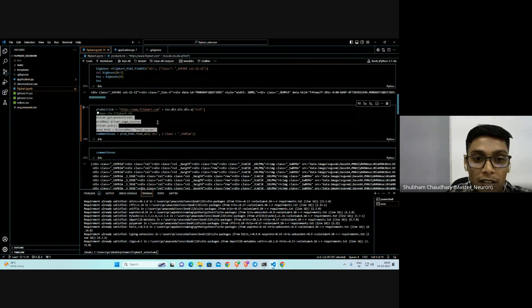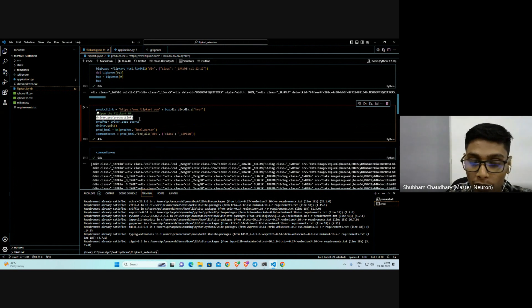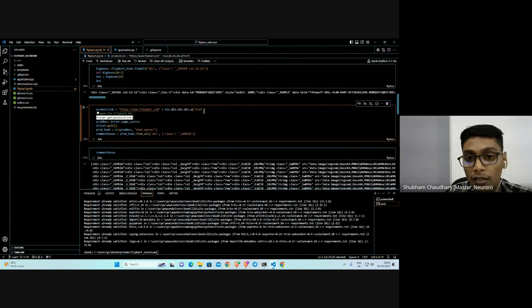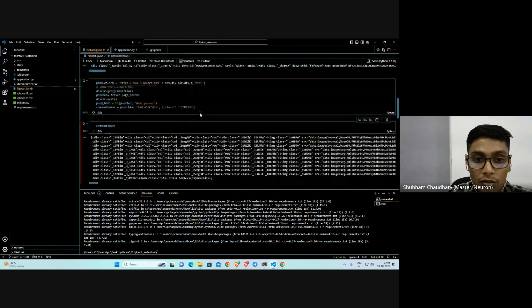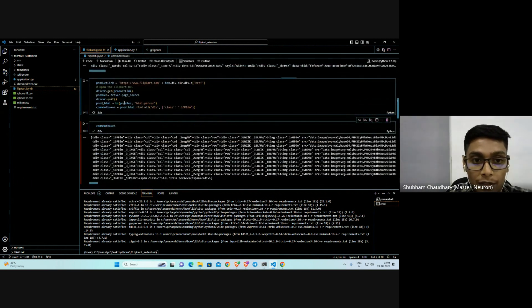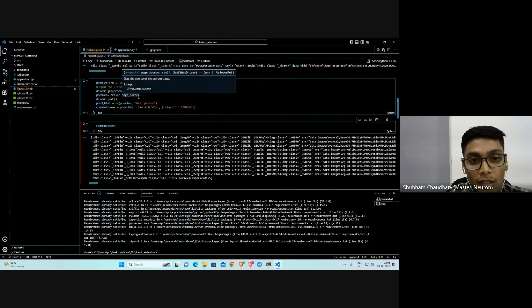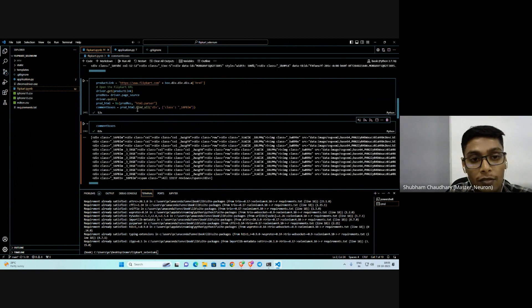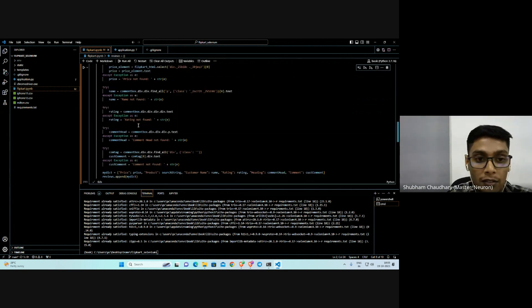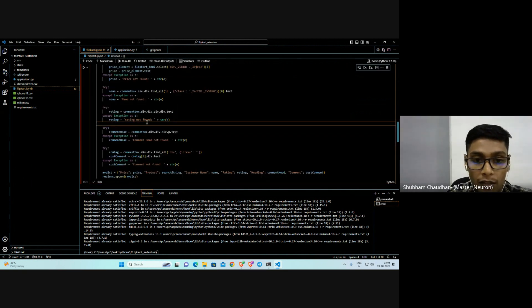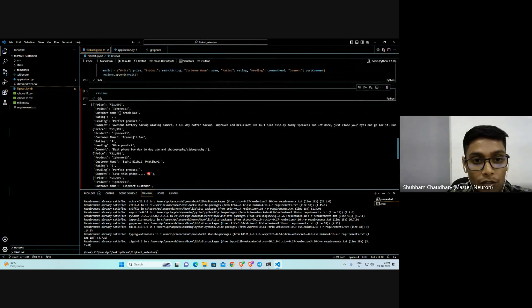Just run this part. After that, we're also needing the driver thing here because we're sending the request for the particular reference at Flipkart. Just run this part.